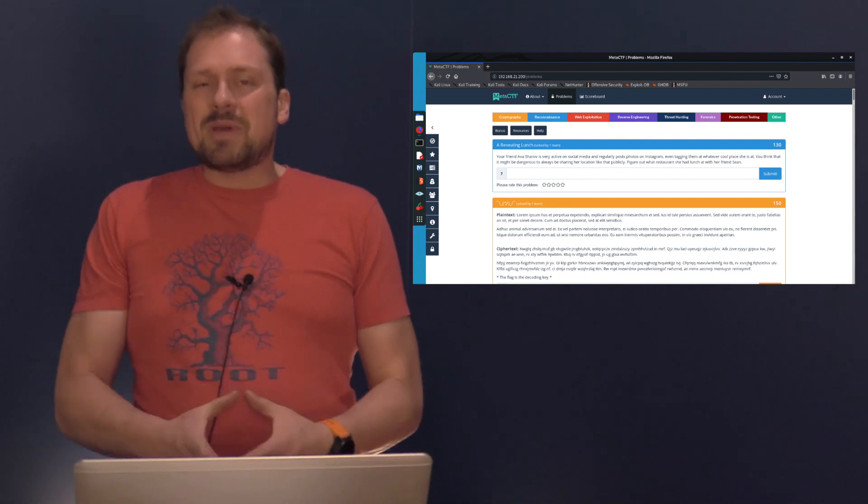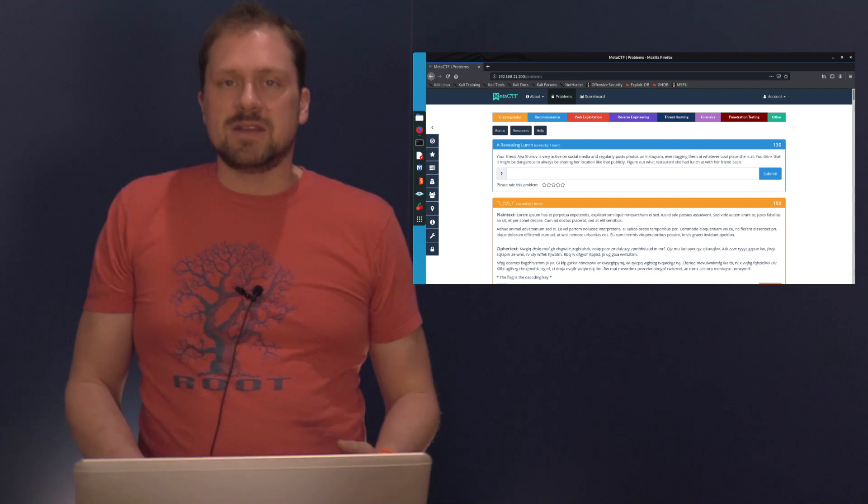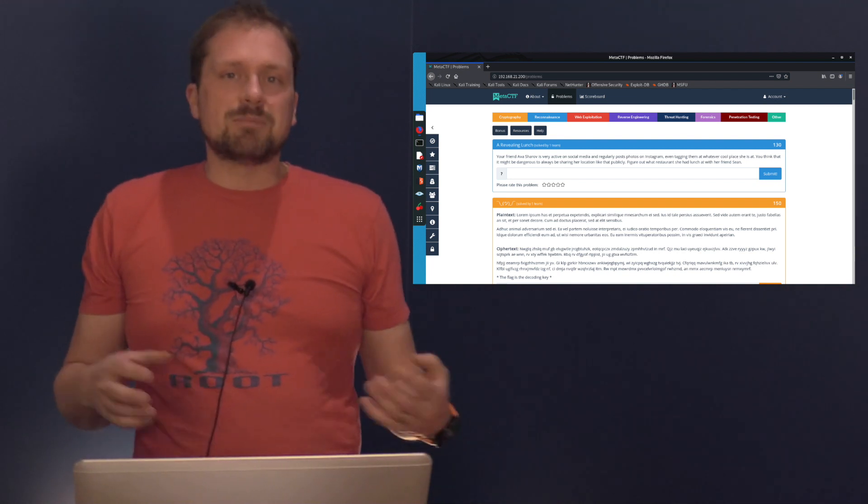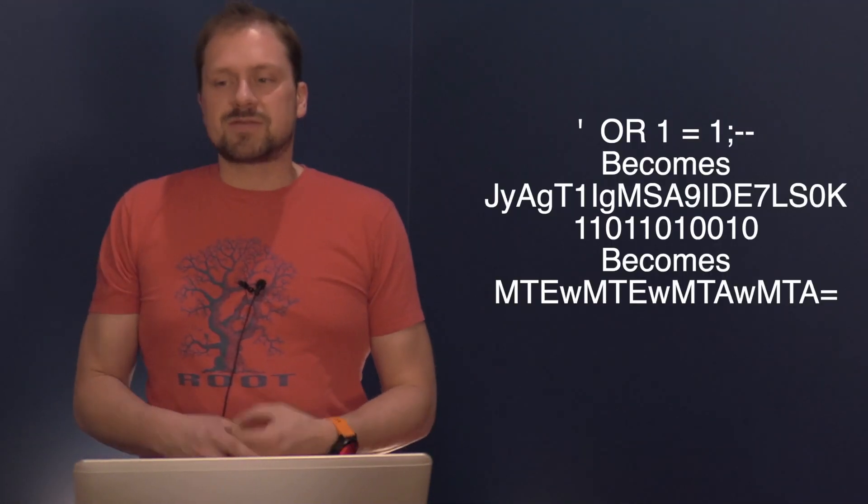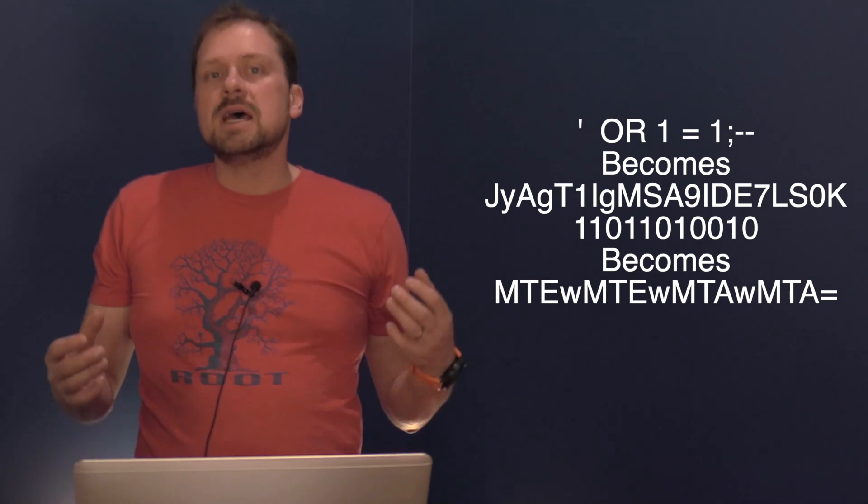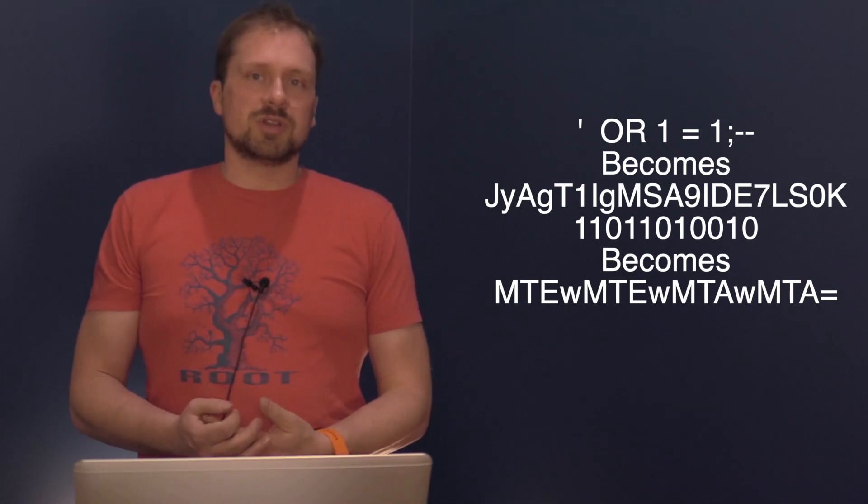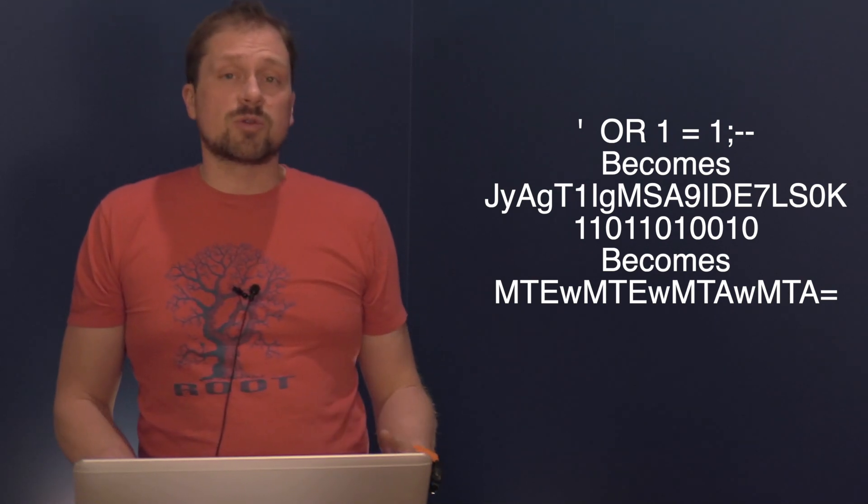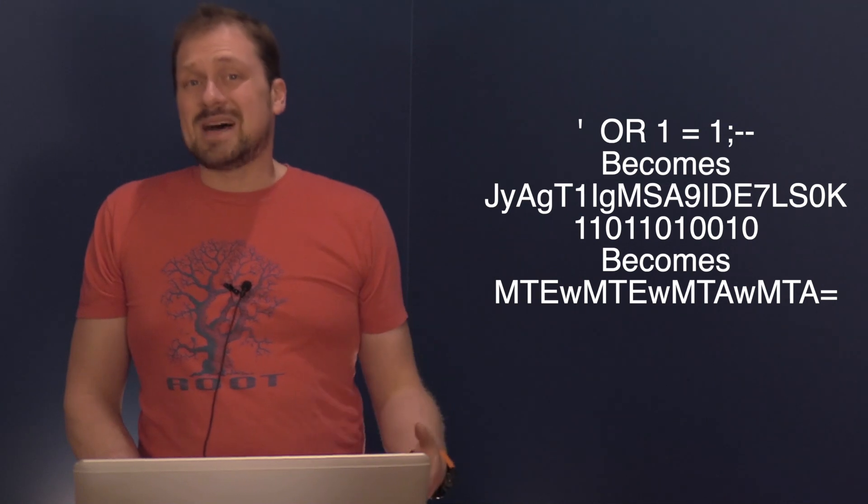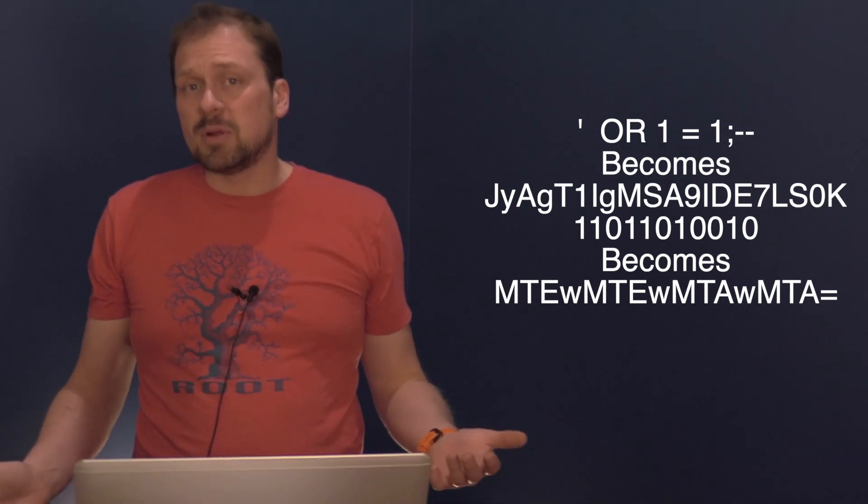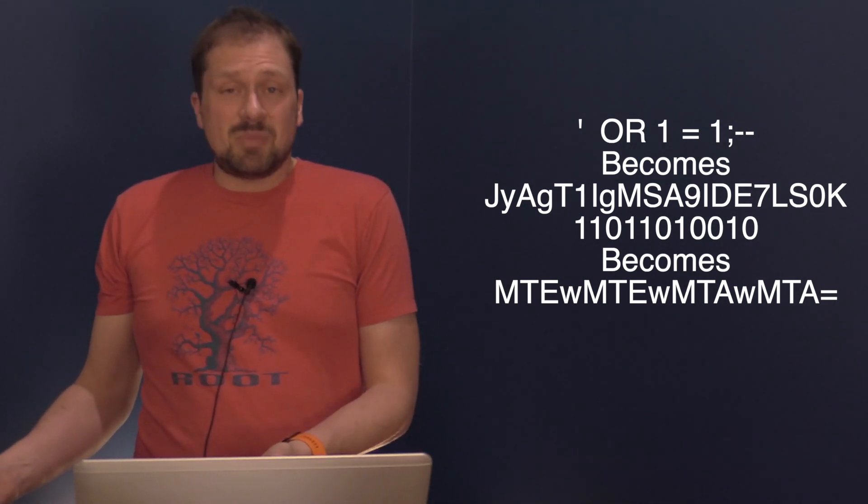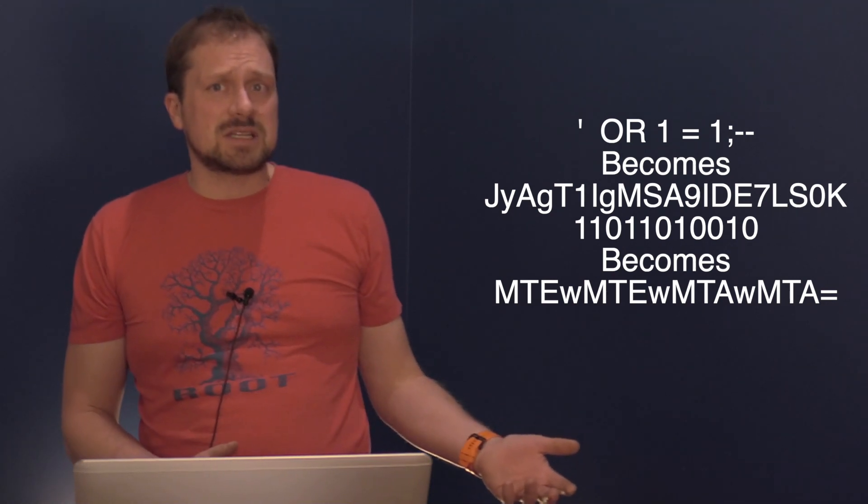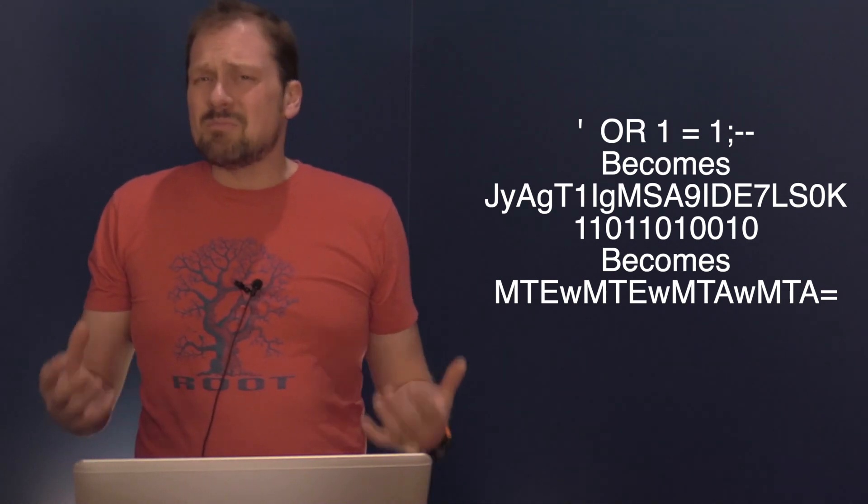The reason why Base64 actually exists is kind of interesting. Whenever you're transferring binary data or data with special characters, it can be encoded and be garbled, especially when dealing with protocols designed predominantly for sending text. For example, HTTP transports a lot of text, and if we start sending binary we might get into trouble.